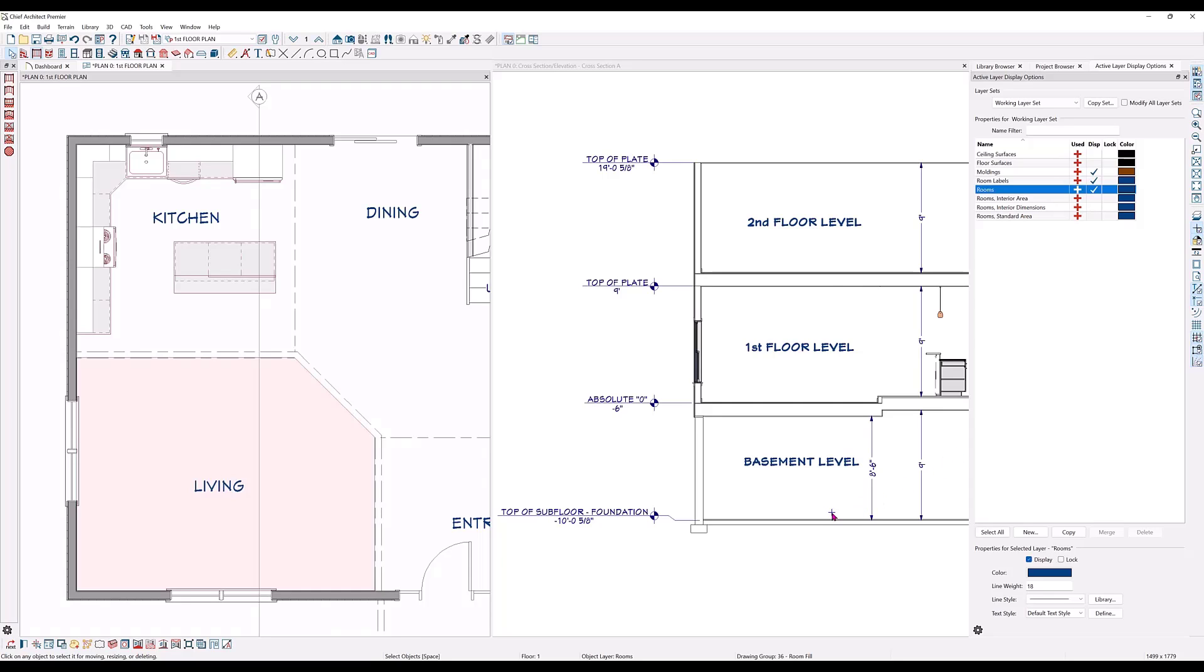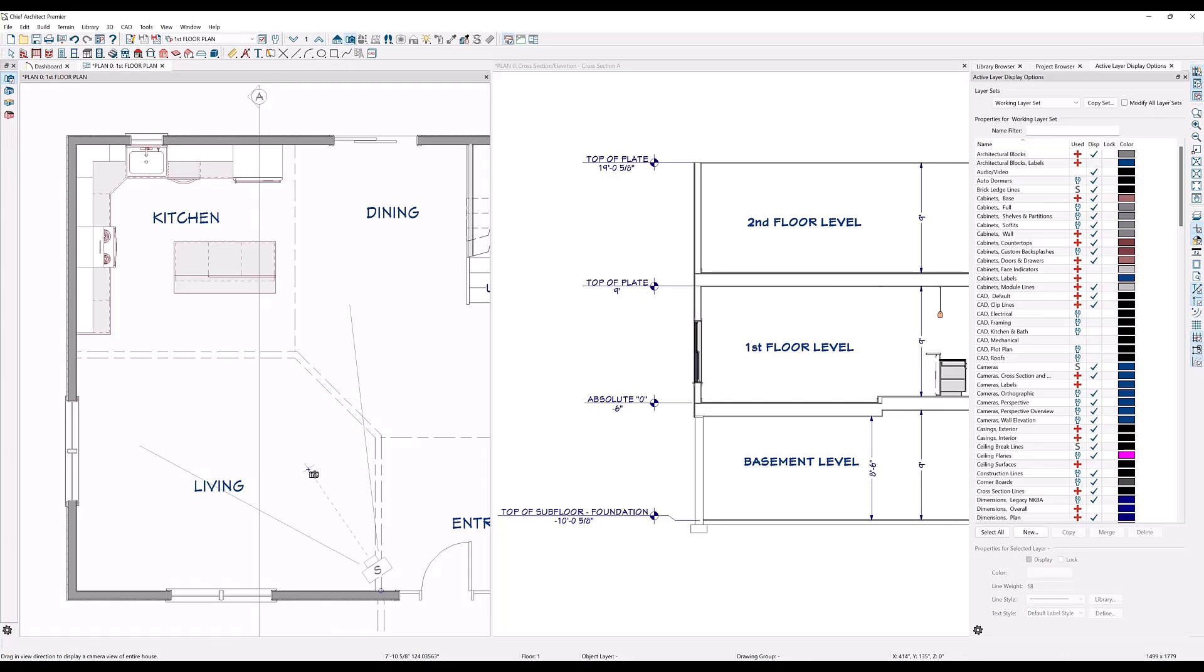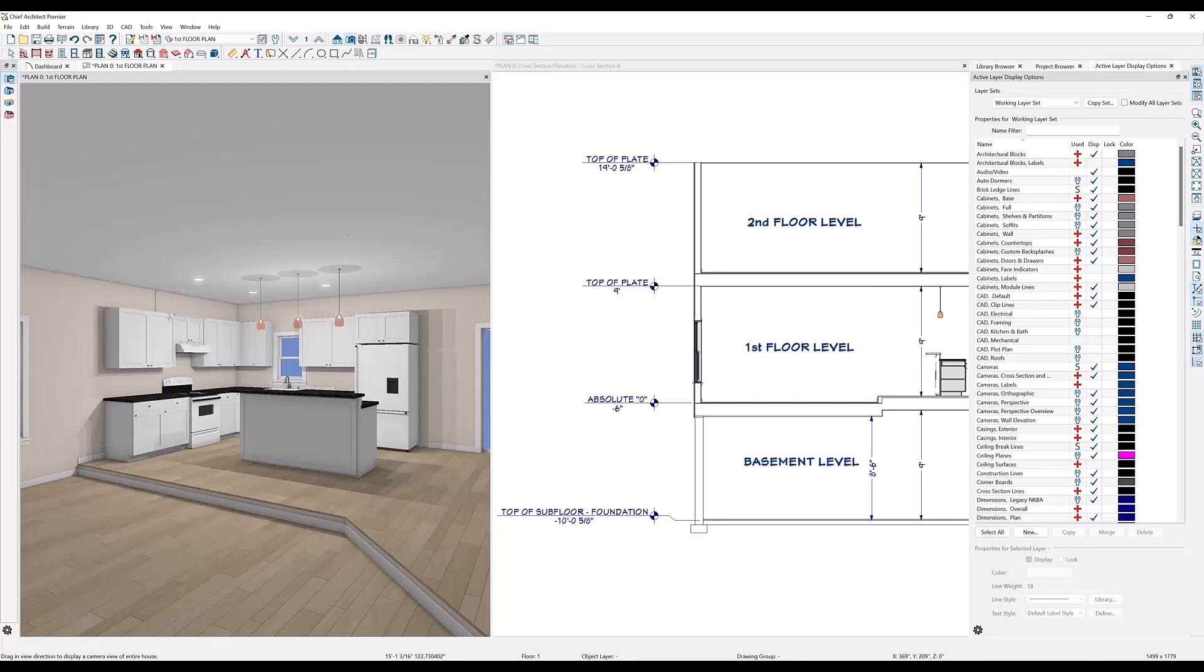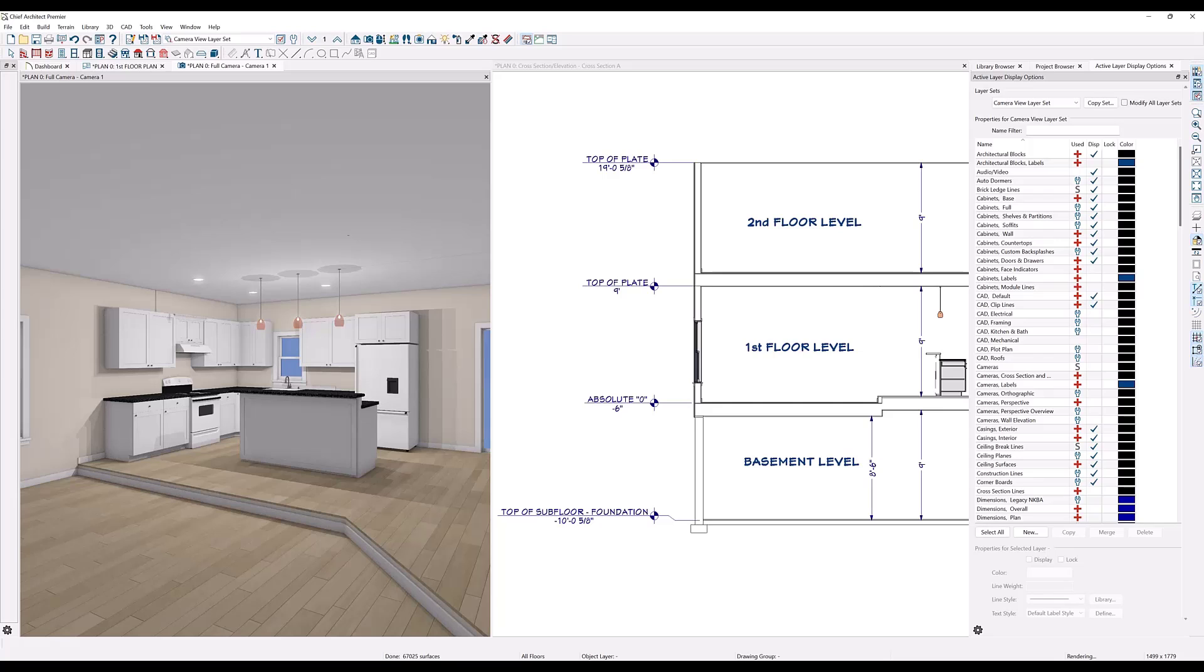And notice that the basement floor did not move. Now let's take a camera view here in the living room so we can see the effect of the change. You can see that the living room floor has dropped down.